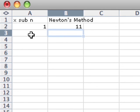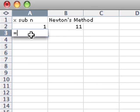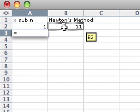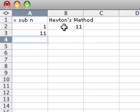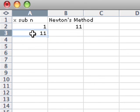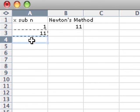So in cell A3 here, I'm going to put equals and then this cell. And we will hit enter there.